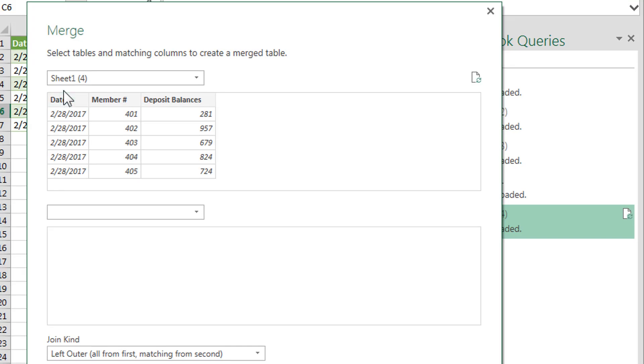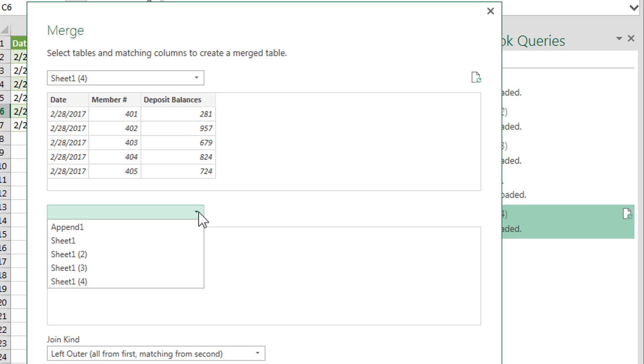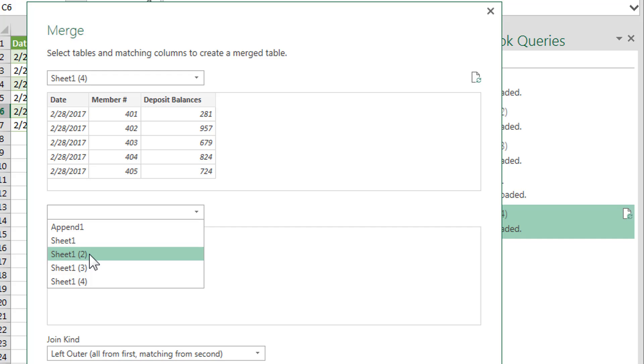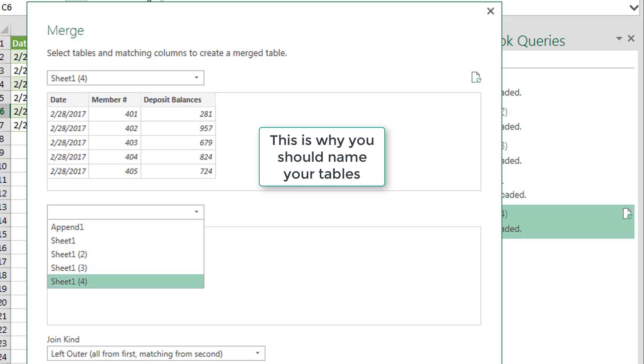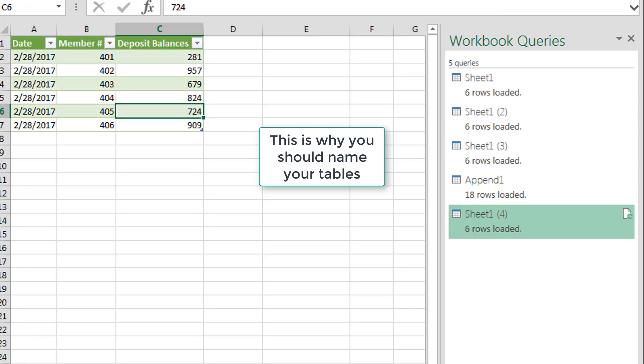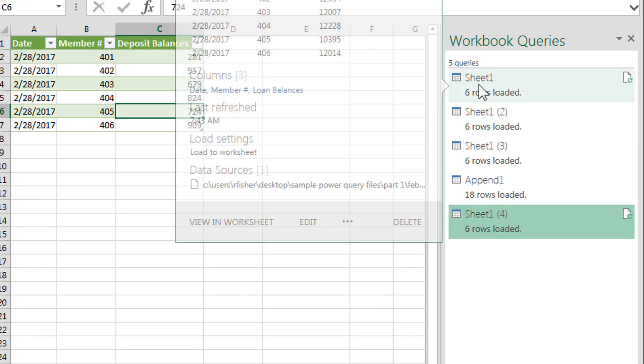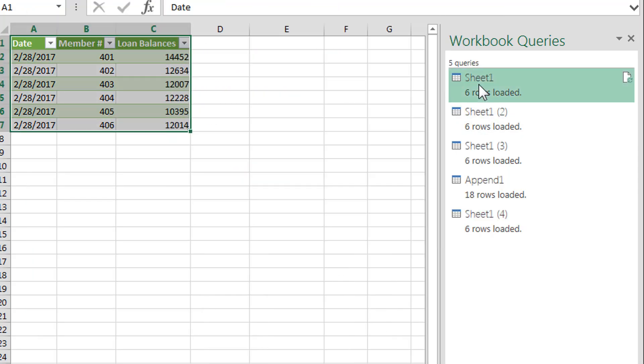So it's starting with sheet one, four, which is titled, or which is actually for deposits. We're going to merge that with, oh, and you know what? We're not really sure which one it is. I'm pretty sure it's this one, but I'm going to step back here a second and go into the very first table that we loaded.